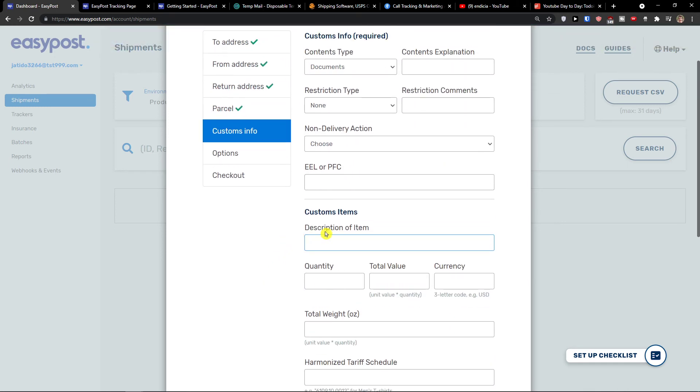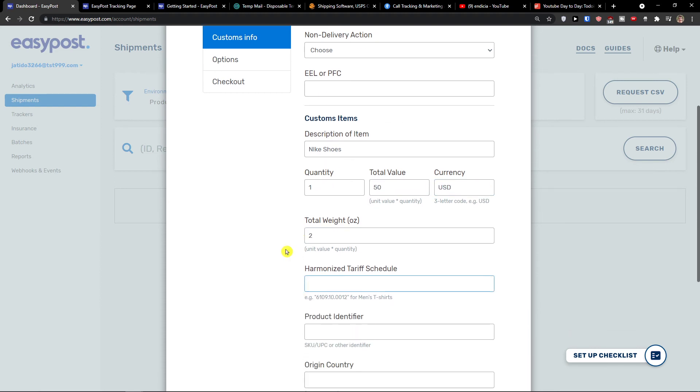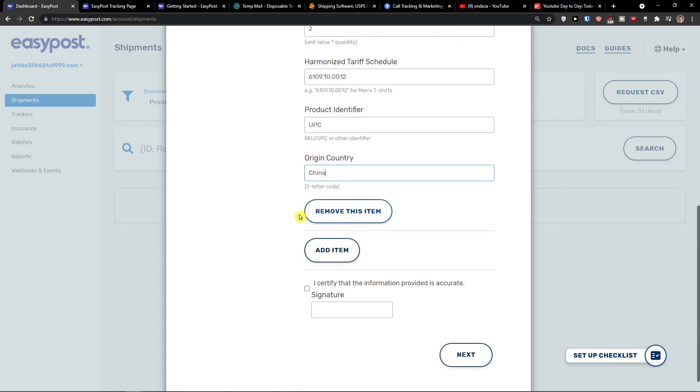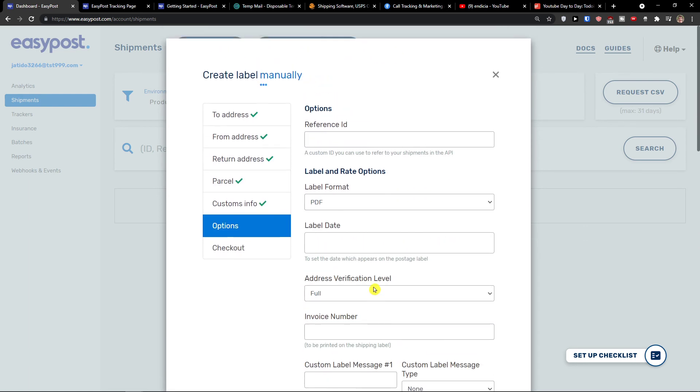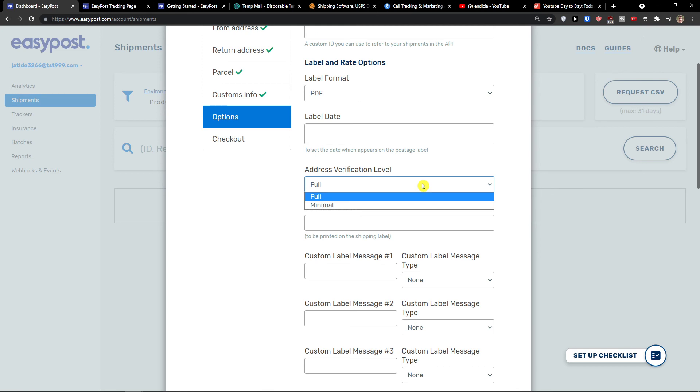Description of item would be Nike shoes, one, fifty USD. I'm just making this up right now. UPC origin country. When you got it, you can have the options. A custom ID you can use to refer to your shipment in API. You can have label format of PDF, PNG, ZPL. Address verification level, if it's going to be full or minimal. Invoice number, you would add it right here.